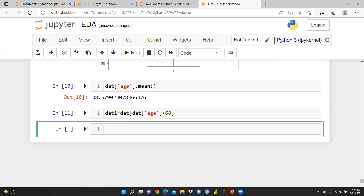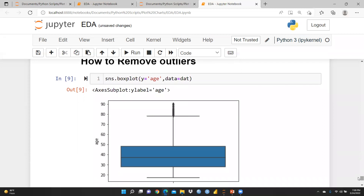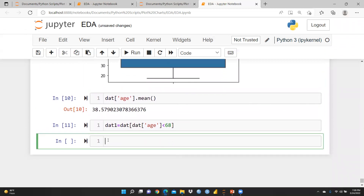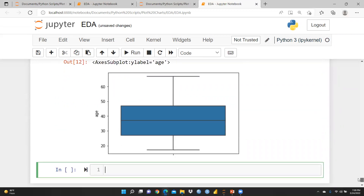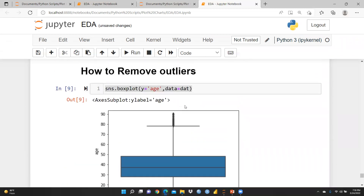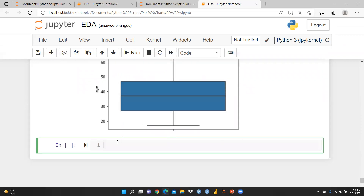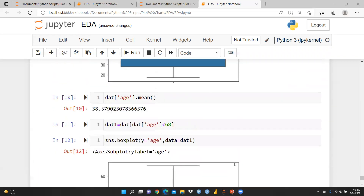Now I'll copy the box plot code and update data to 'dat1' to verify the result. After running it, you can see that all the outliers are removed. This is the clear difference — before removing outliers versus after. There are now no outliers visible, and our data is cleaned.